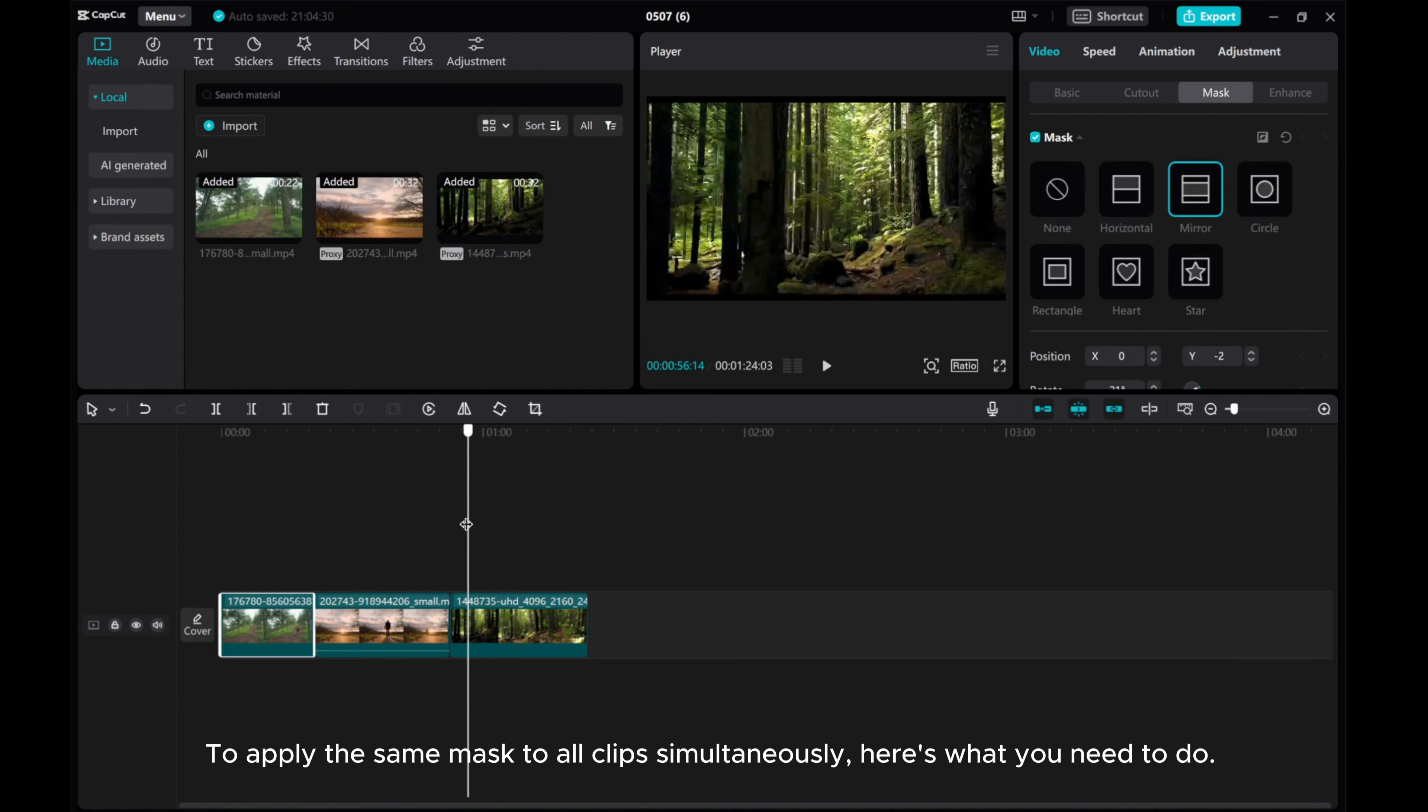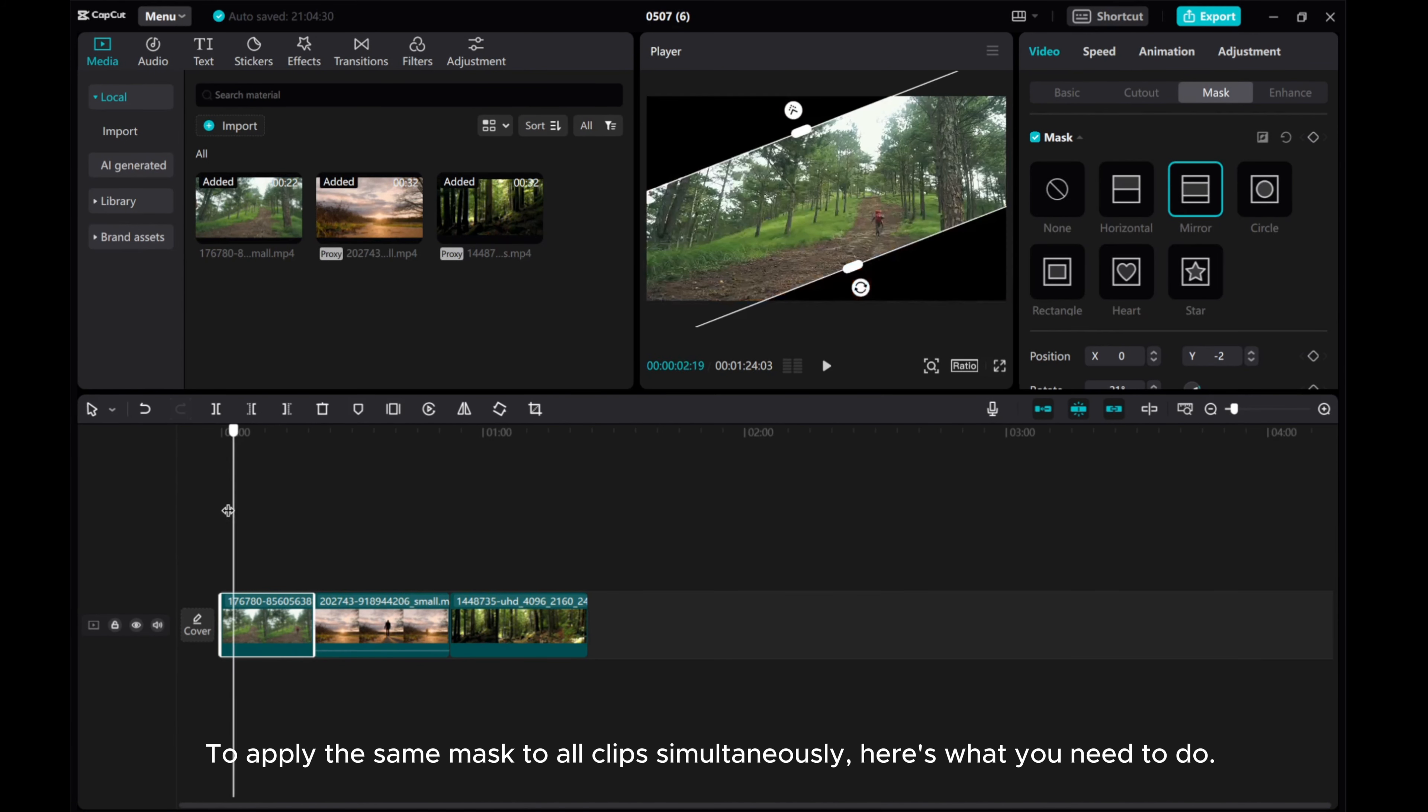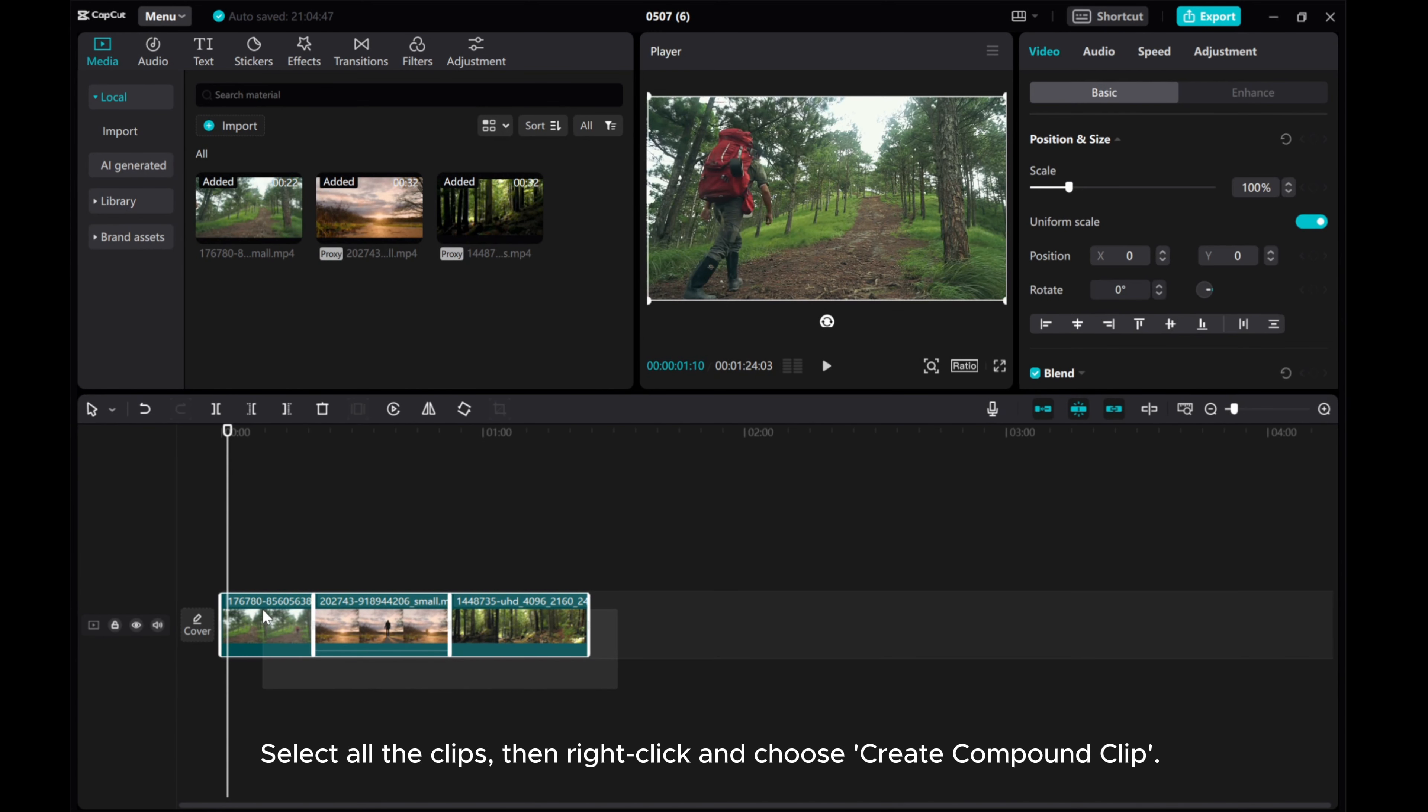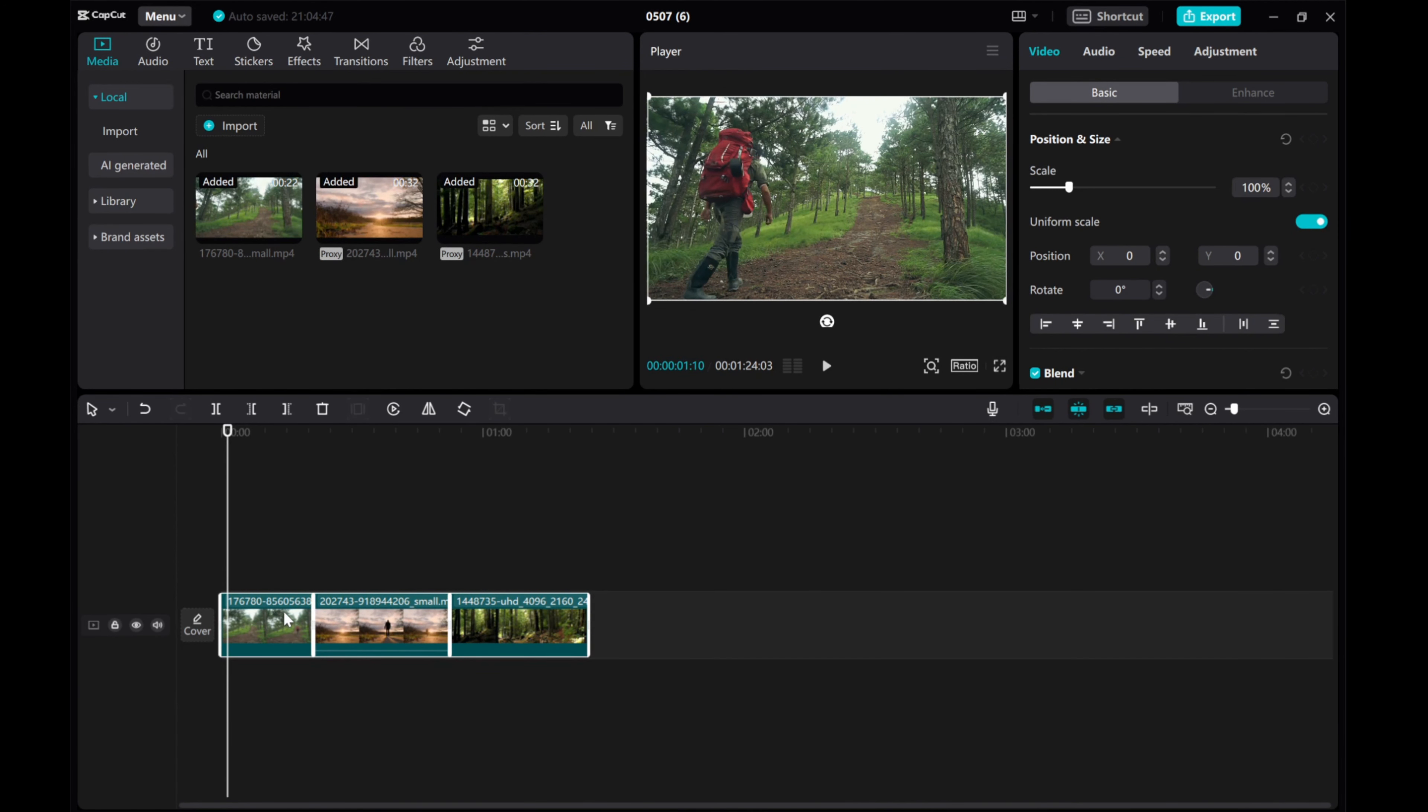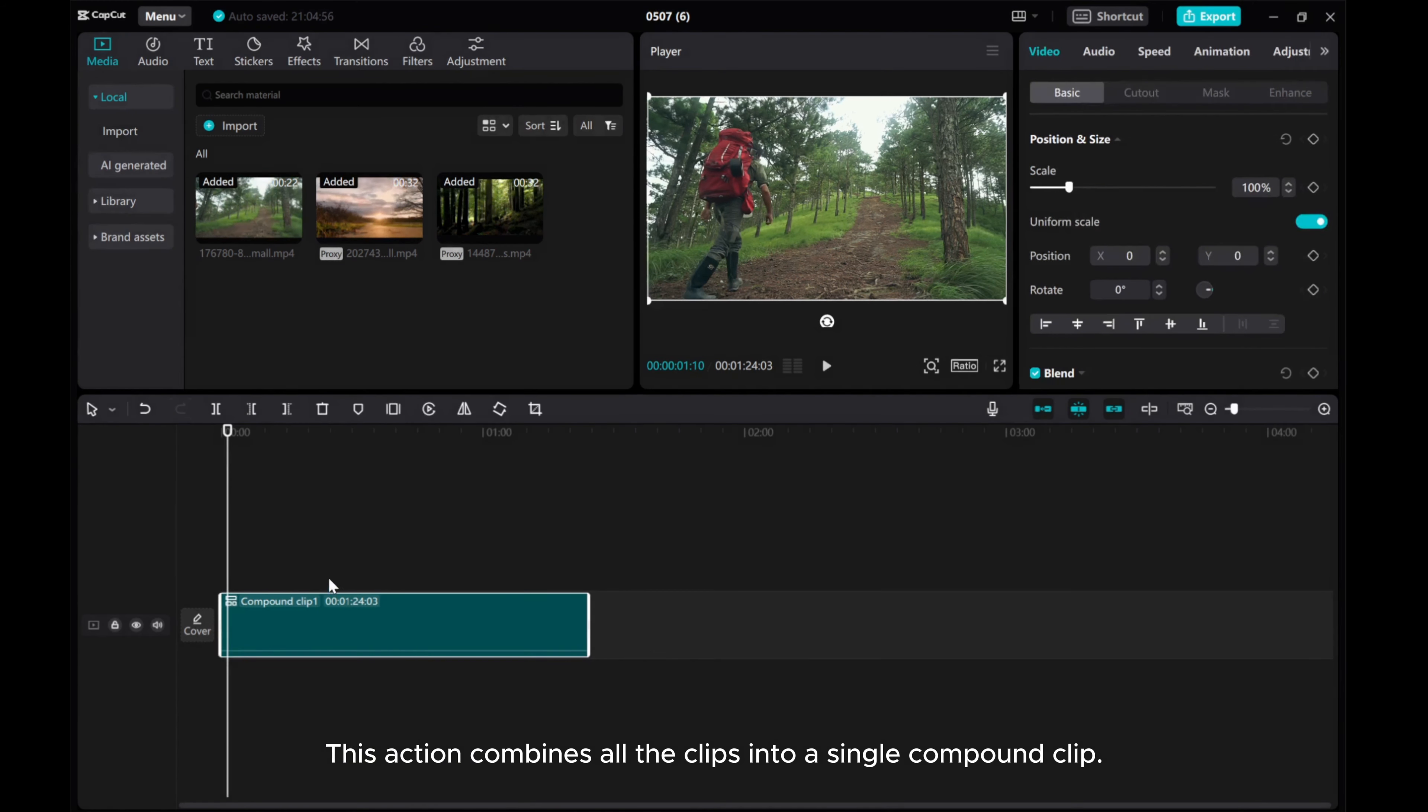To apply the same mask to all clips simultaneously, here's what you need to do. Select all the clips, then right-click and choose Create Compound Clip. This action combines all the clips into a single compound clip.